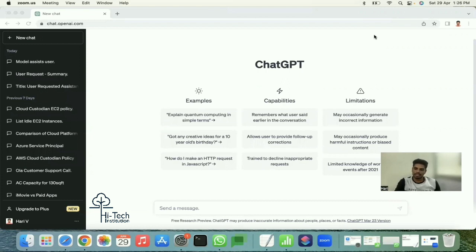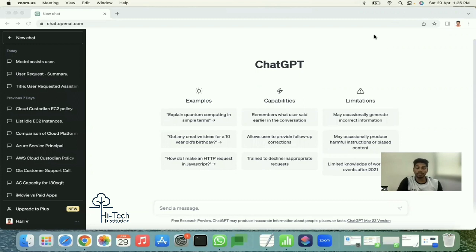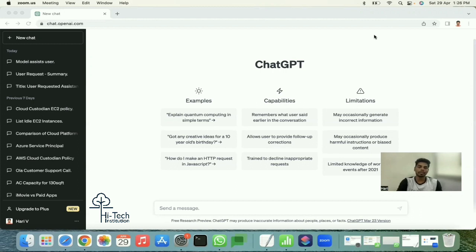Hello friends, welcome back to High Tech Institution YouTube channel. In this video we are going to learn ChatGPT and how to use ChatGPT to learn boto3 scripting from scratch. Many people are afraid when seeing Python scripts or automation scripts, but I want to clarify here: learning scripting and automation using Python is very simple. ChatGPT makes it very comfortable.